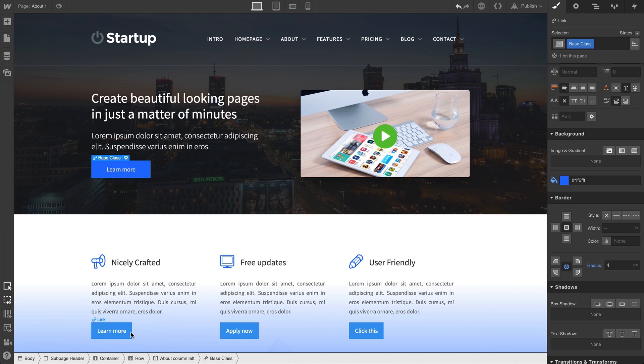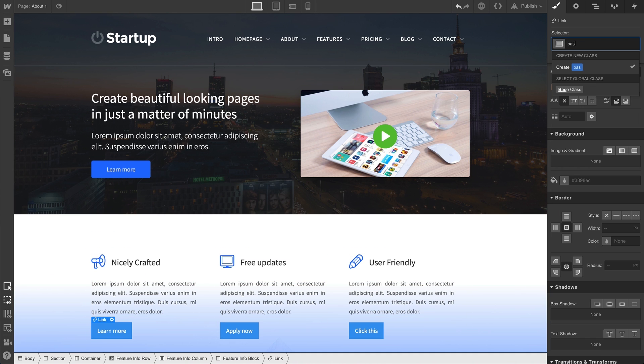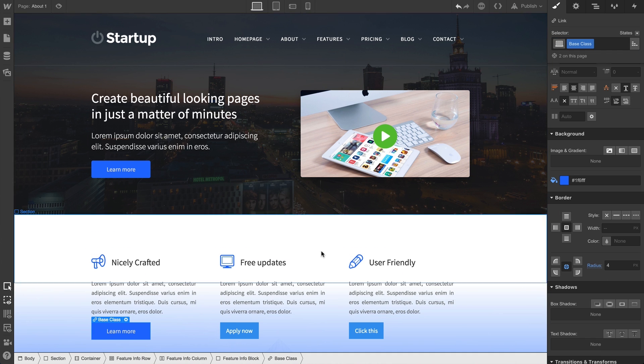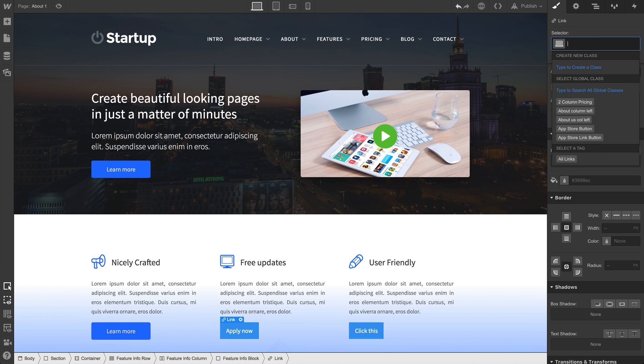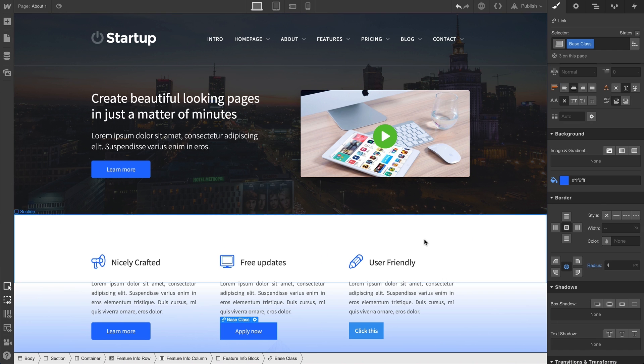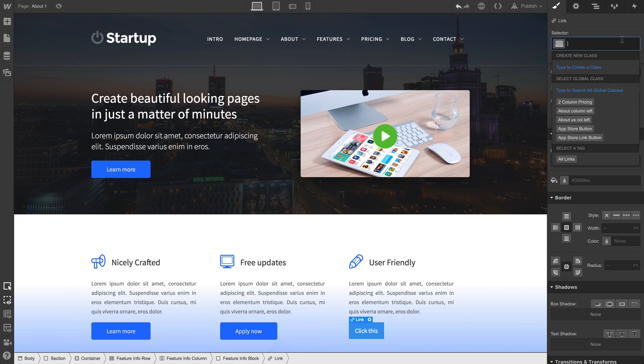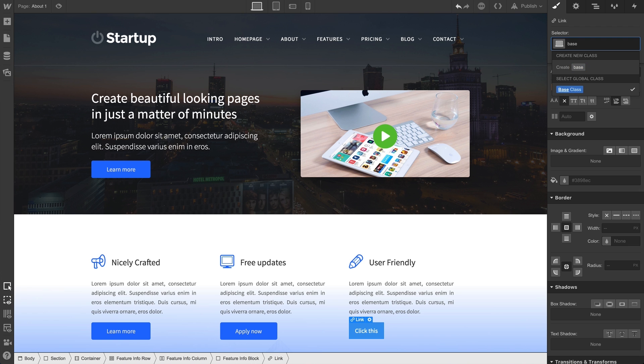Now we already named this class, so we can go through and apply it to some of the other unstyled buttons on the page. We're simply selecting each of these buttons and applying the class we just created to each of them.